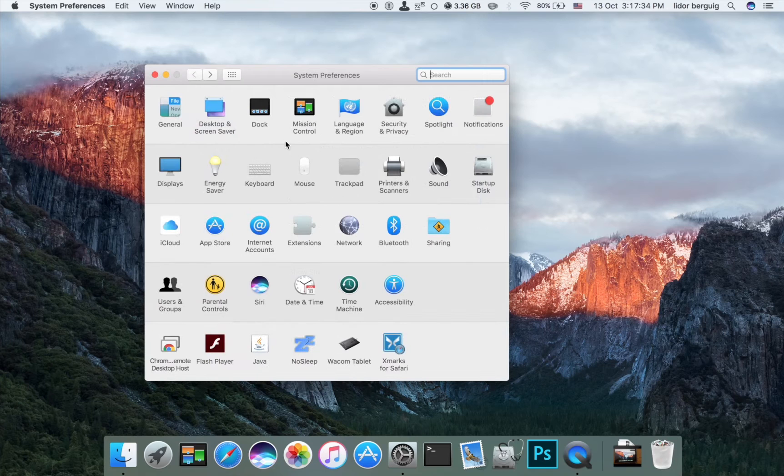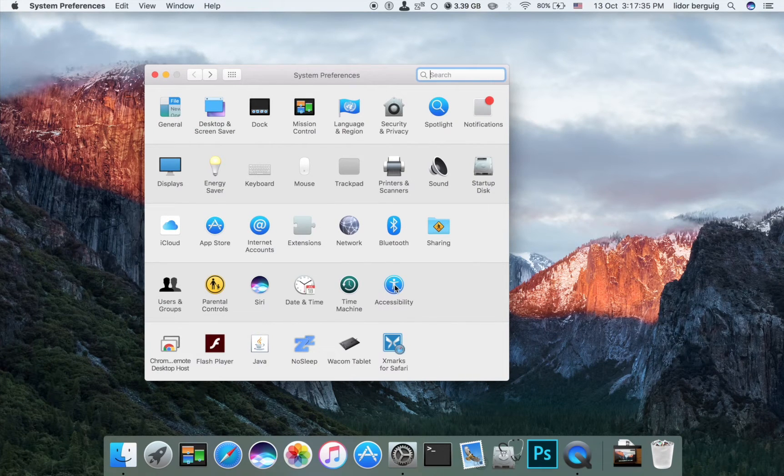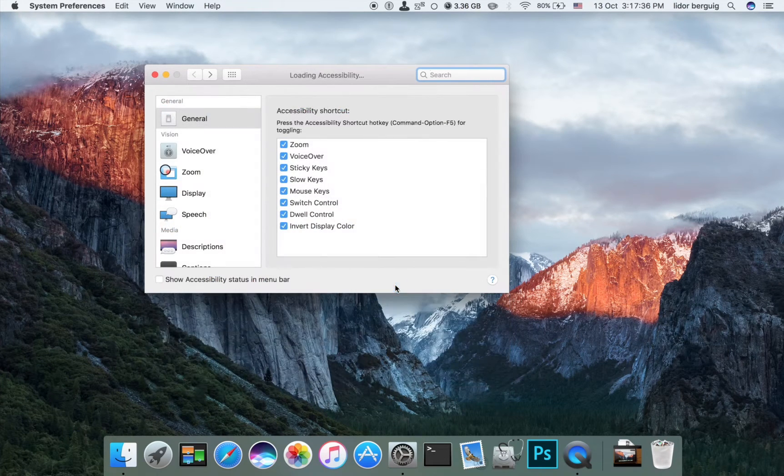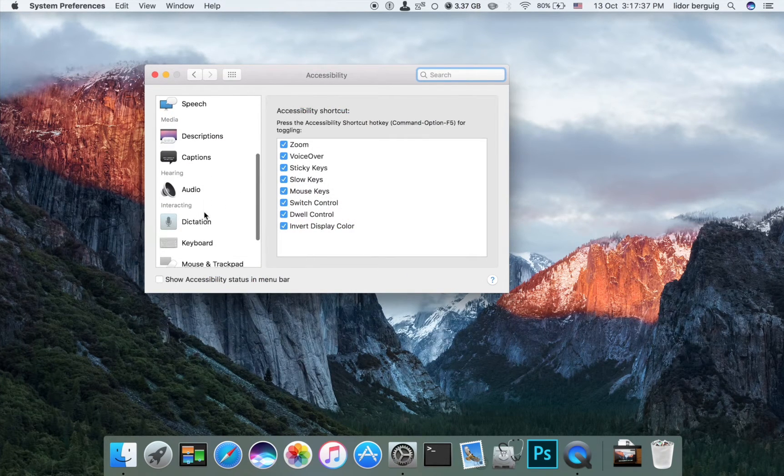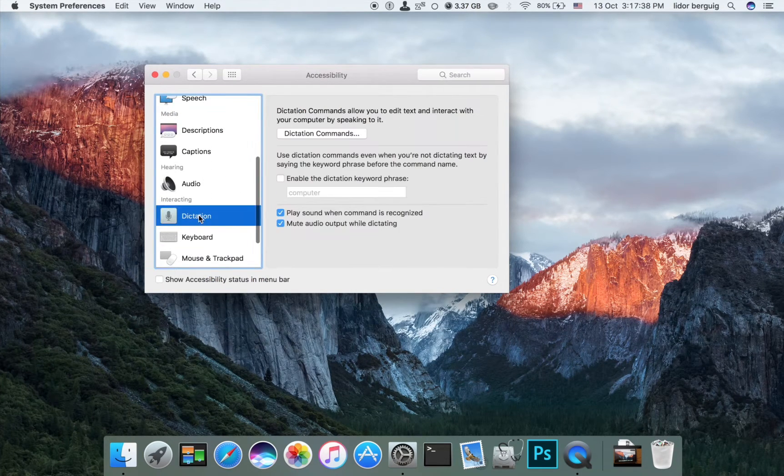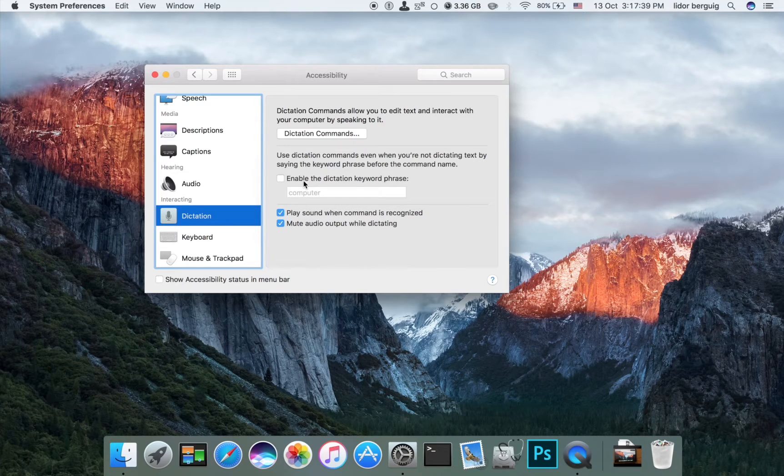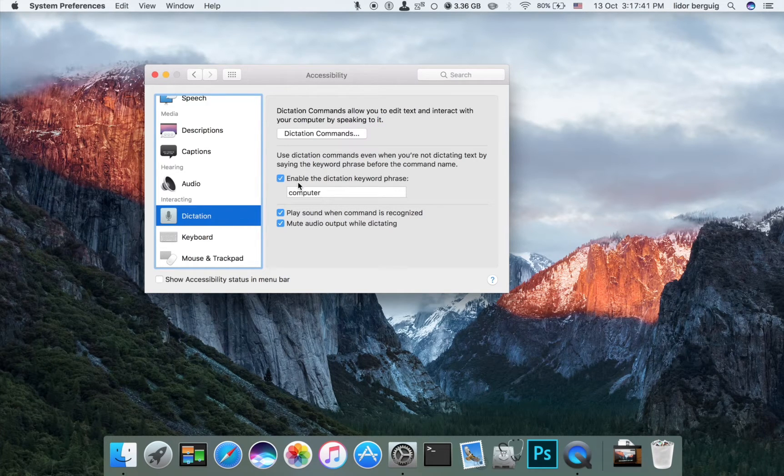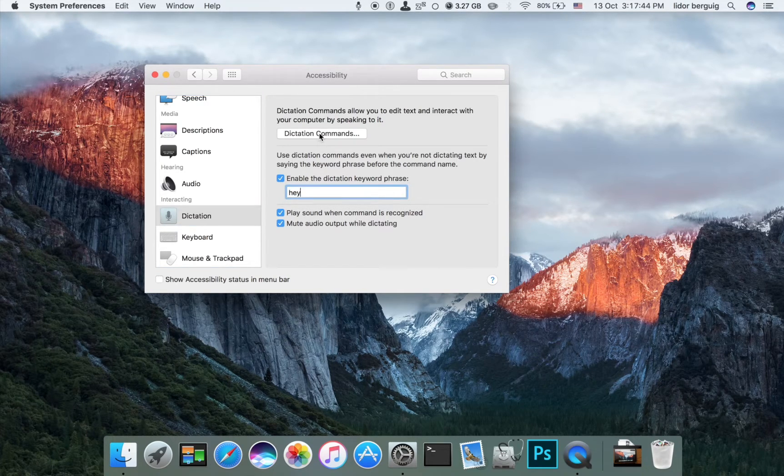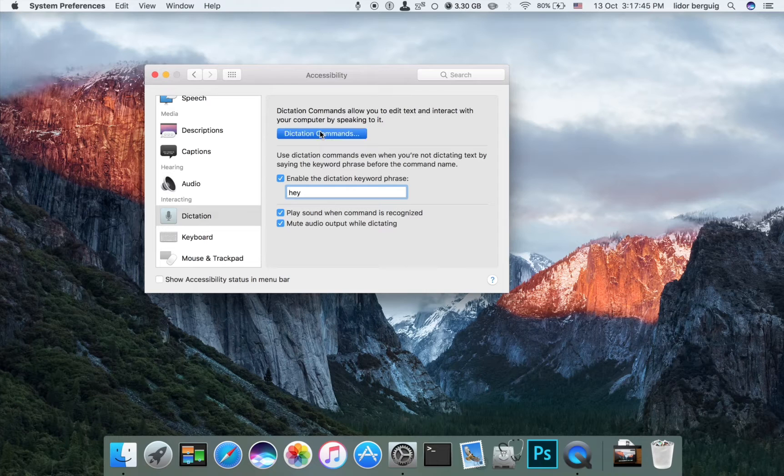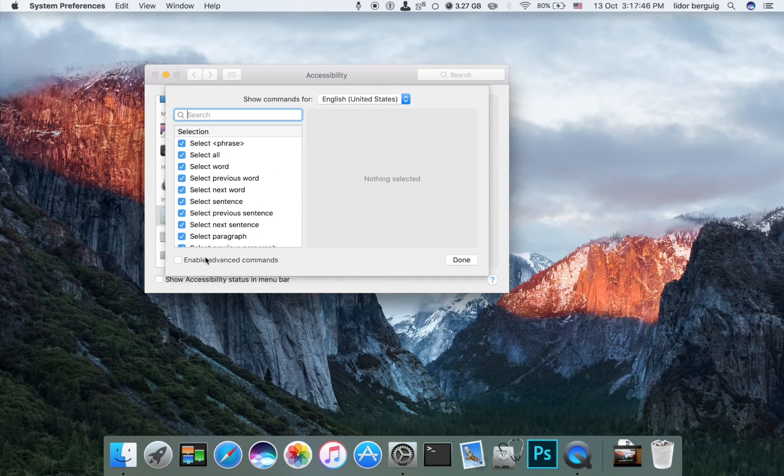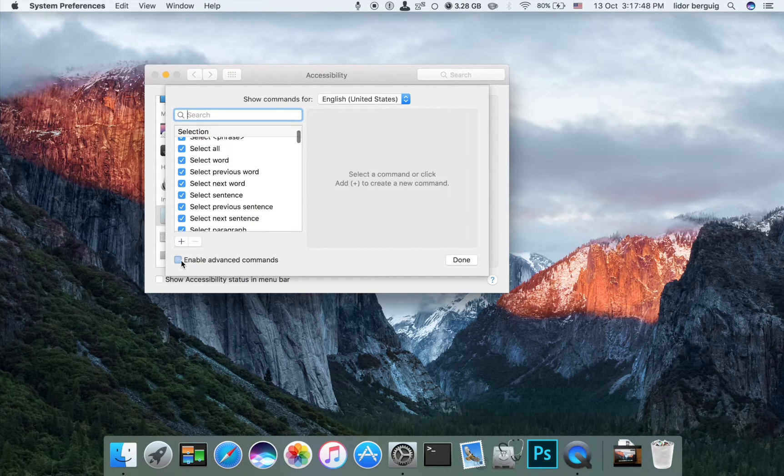Okay, now we're going to Accessibility, Dictation. Enable the dictation keyword phrase, go into Dictation Commands, and enable Advanced Commands.